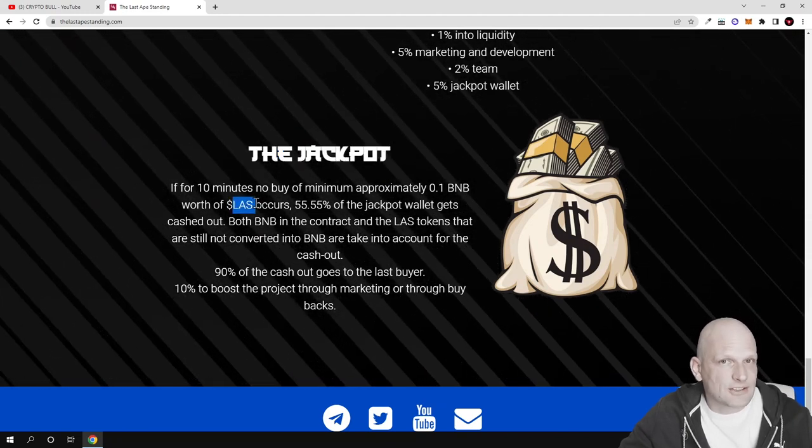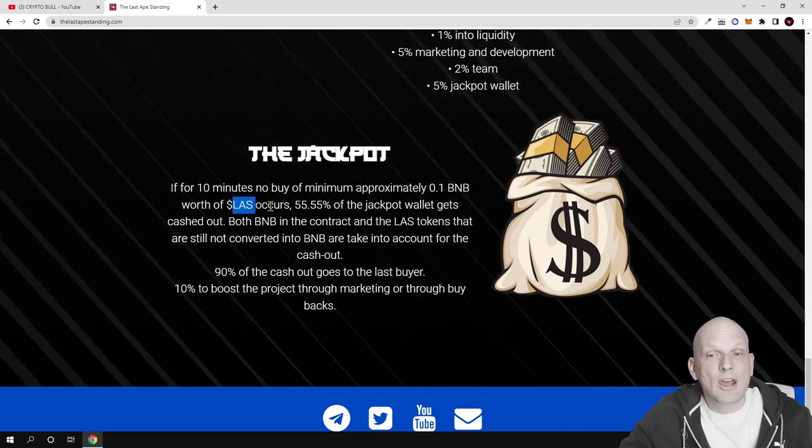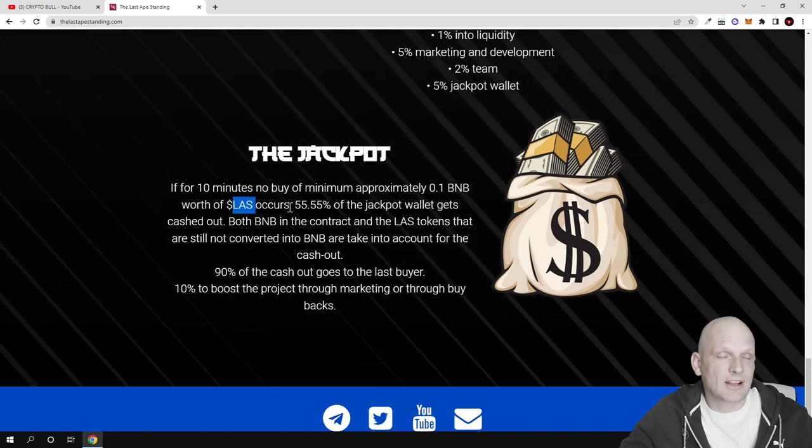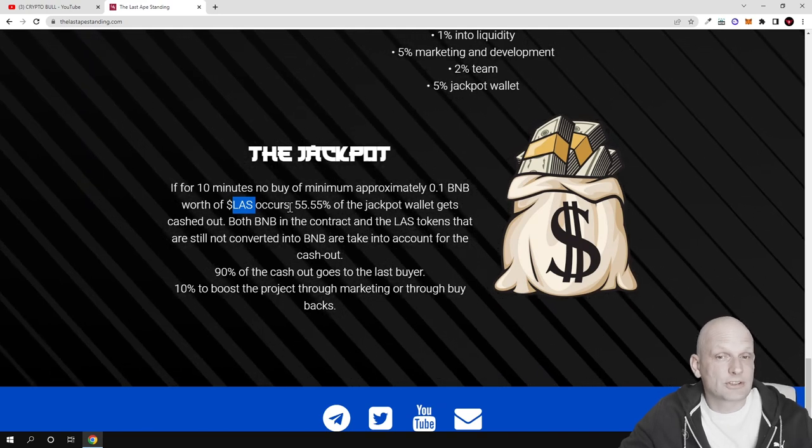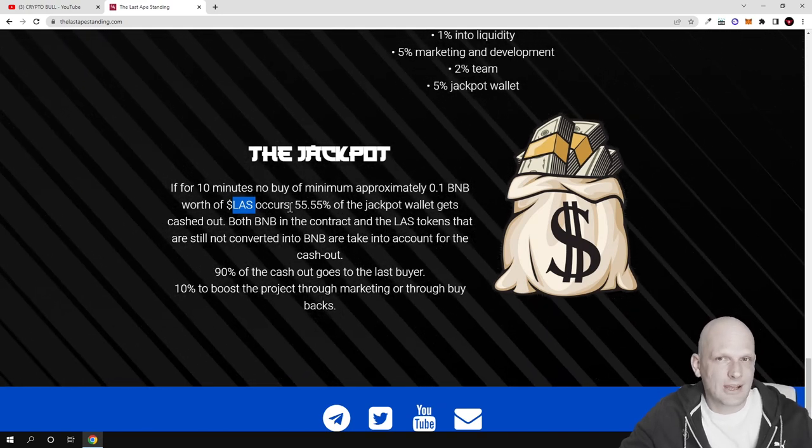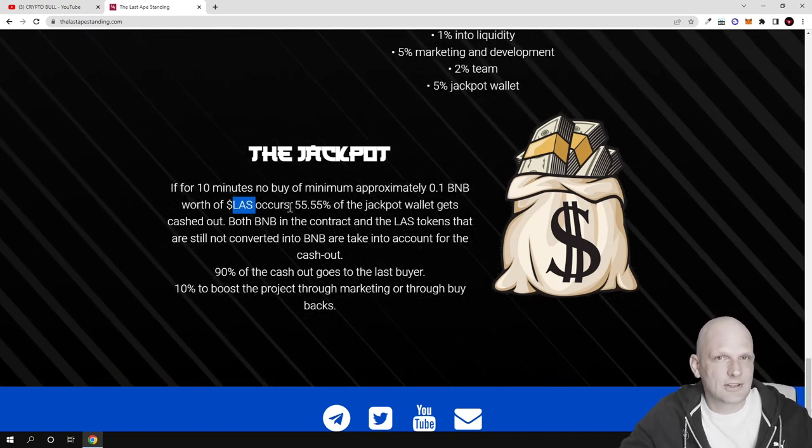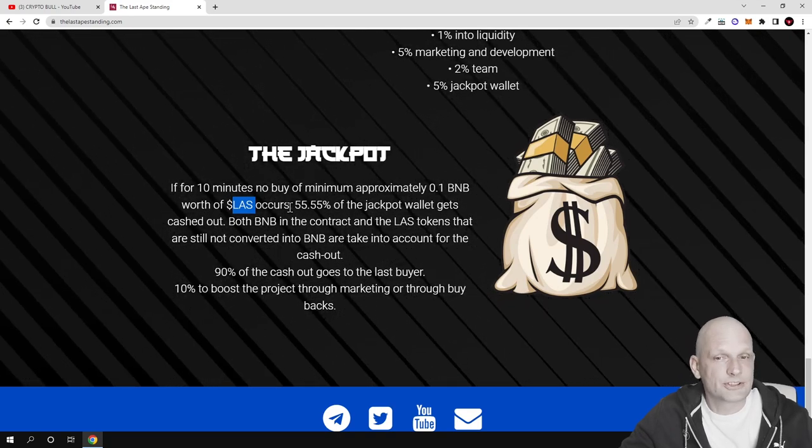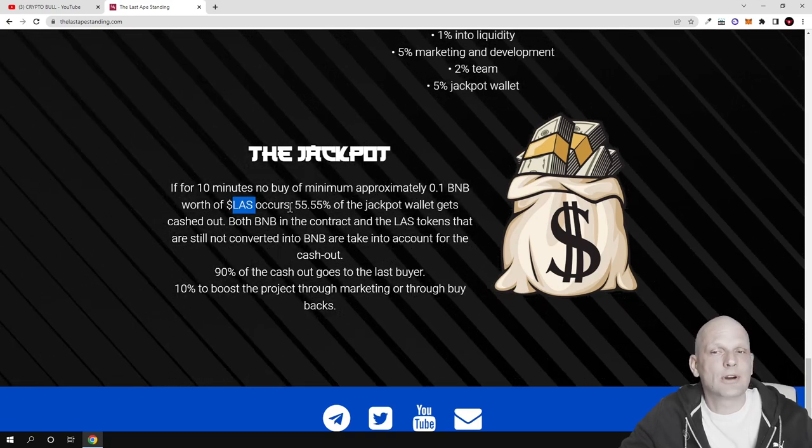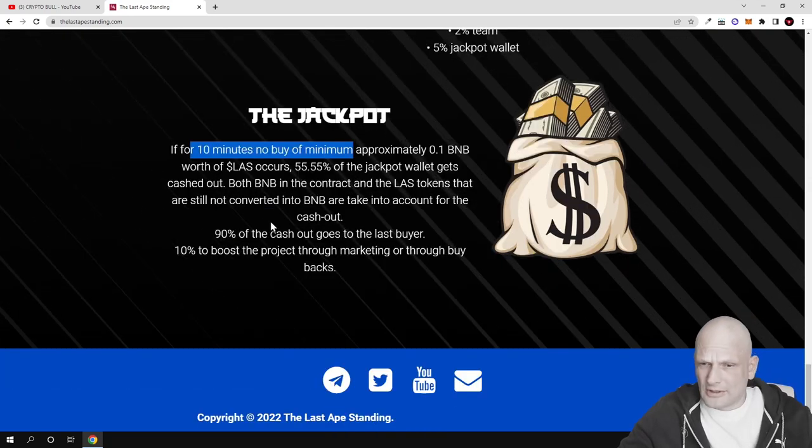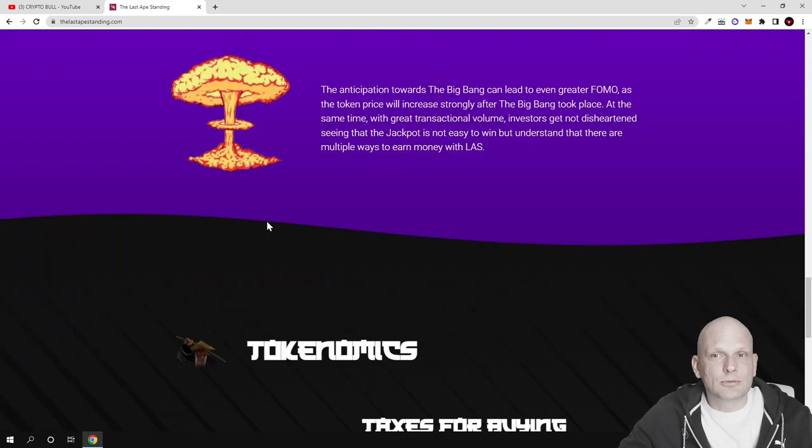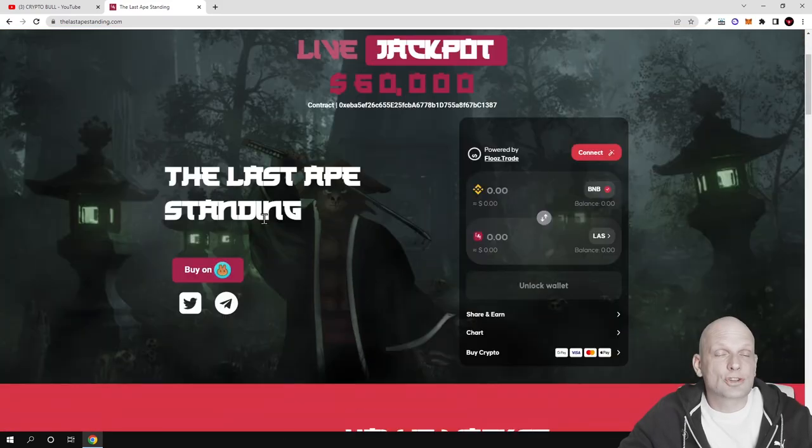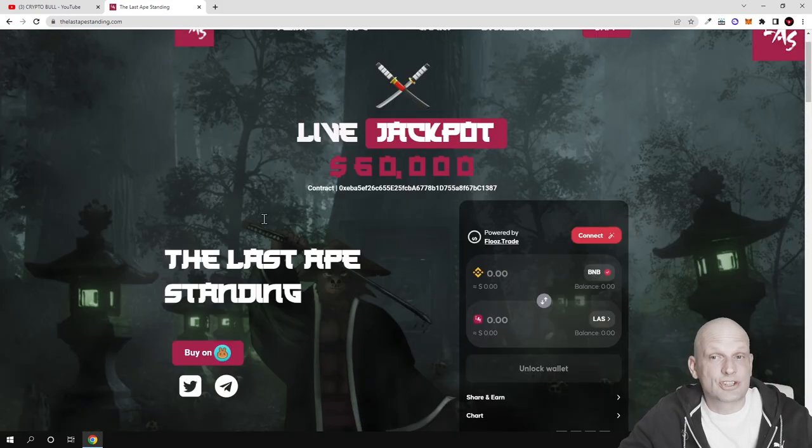I like that the project is called Last Apes Standing - if you're the last who bought this cryptocurrency you get rewarded. Come in and check out more information, check their social media, ask them more questions.